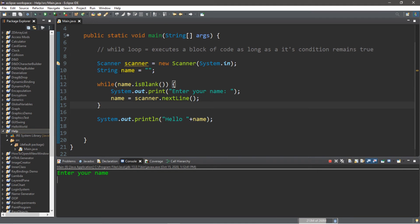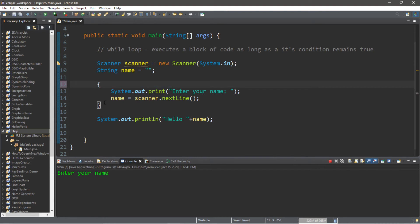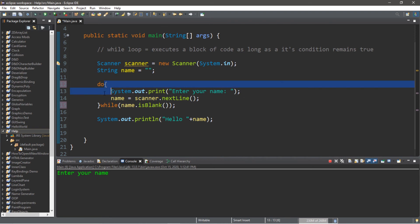There is a variation of the while loop. It's called a do loop. How we write this is that we move the condition to the end of the block of code, and preceding this block of code we write the word 'do'. What makes this different is that with the do loop we will always perform our block of code at least once, and then we check the condition after.